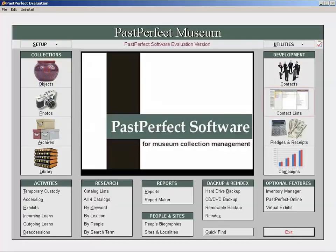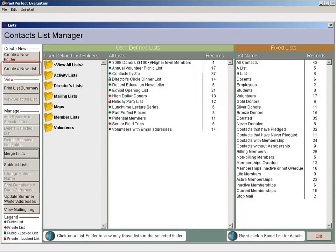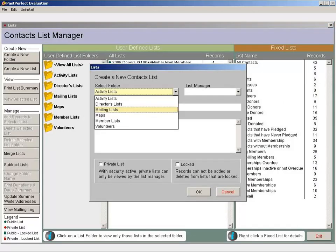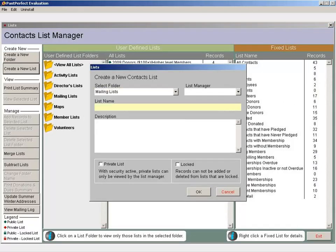From the main menu of PastPerfect, click on Contact Lists and then click Create a New List. Select the folder you want this list to go into and then give your list a name. We'll call our list Contacts with Email. Once this screen is filled out, click OK.